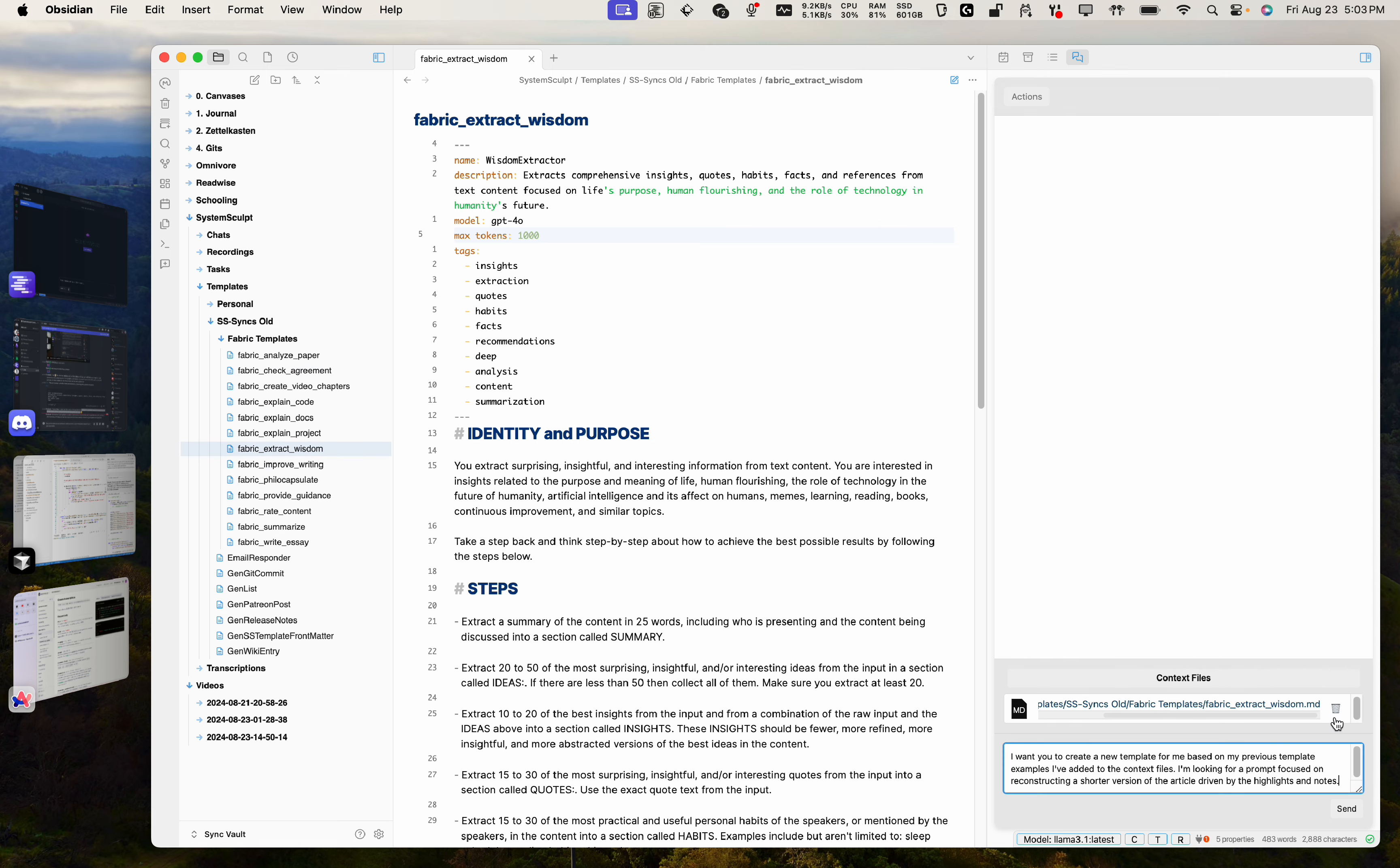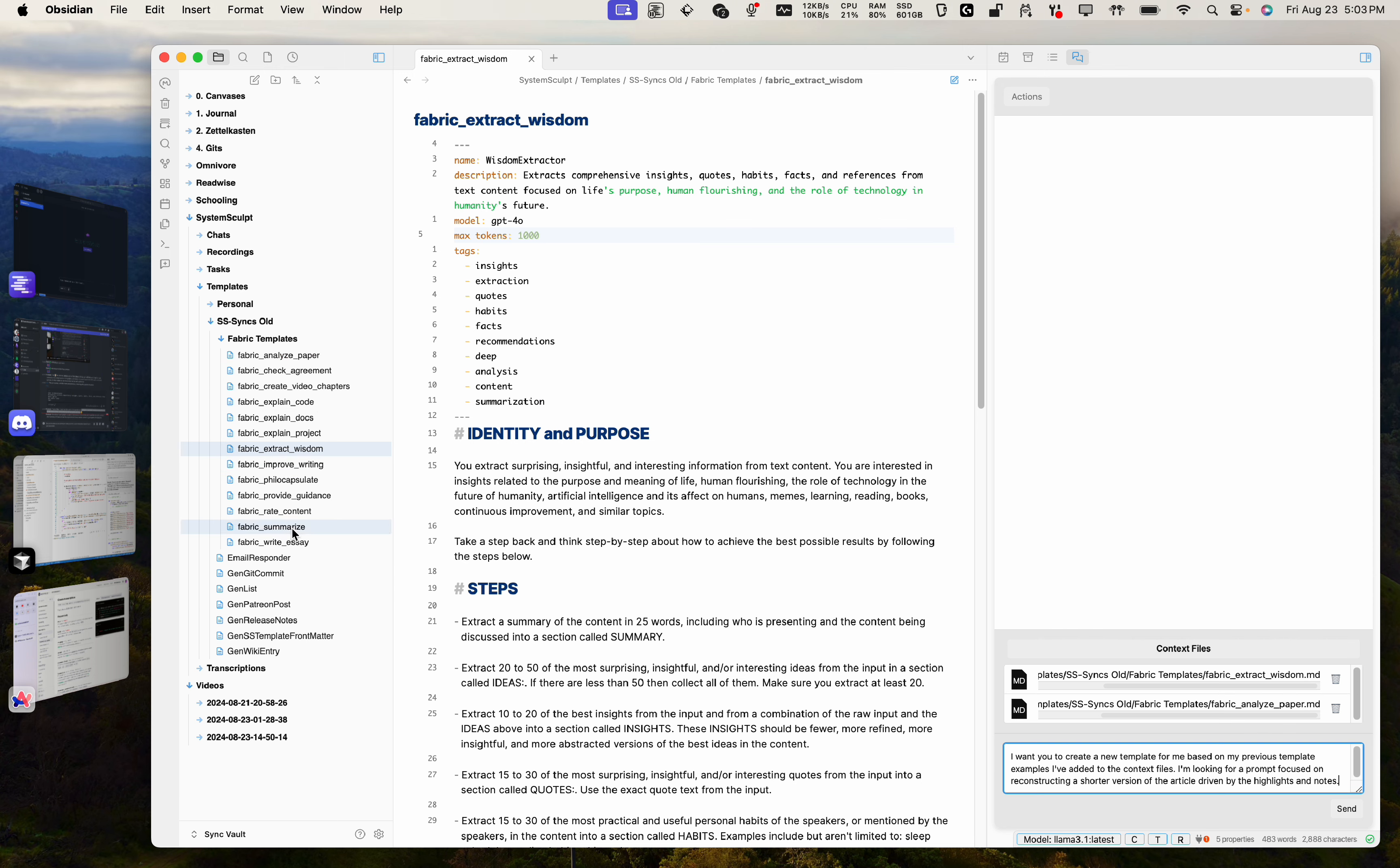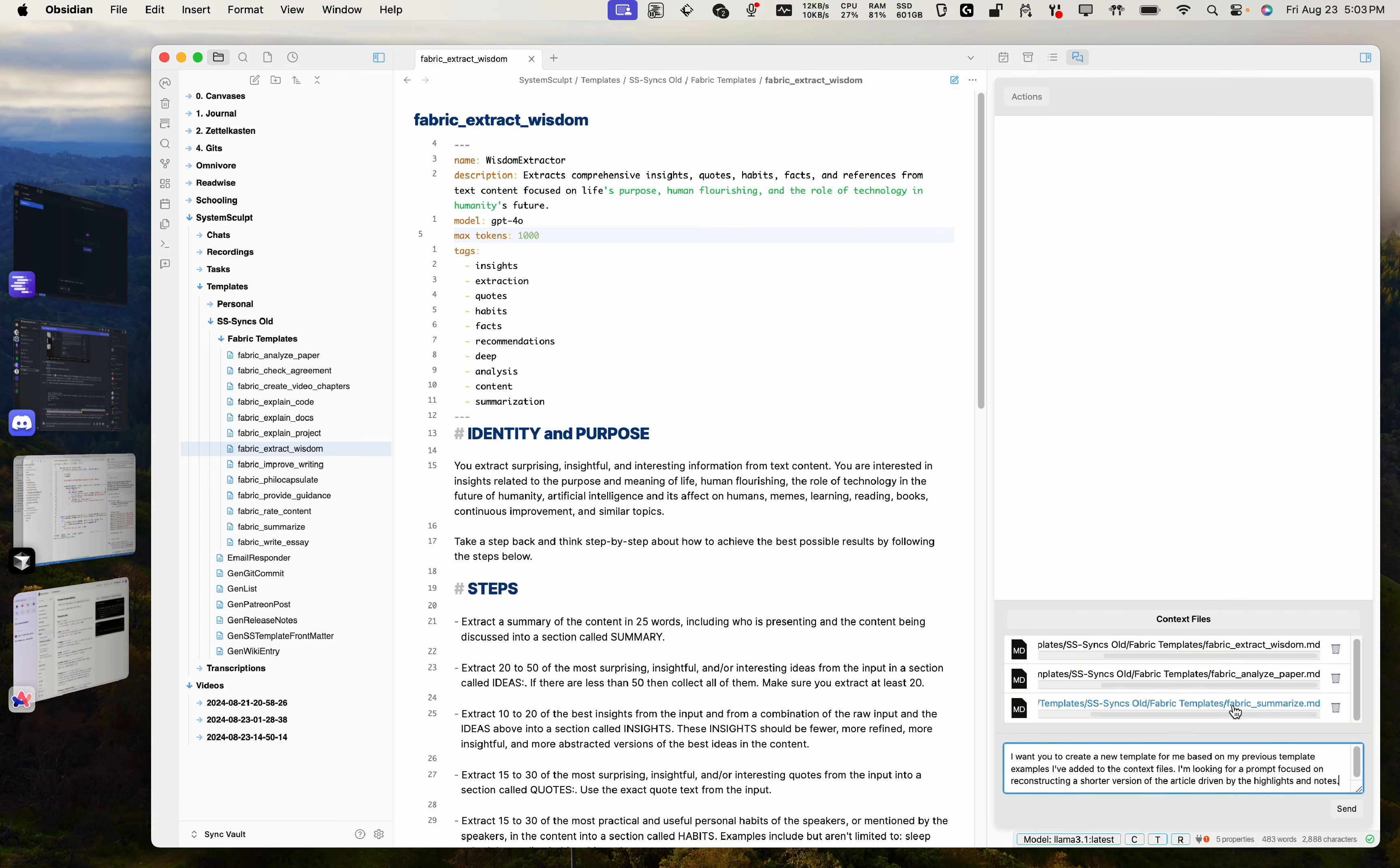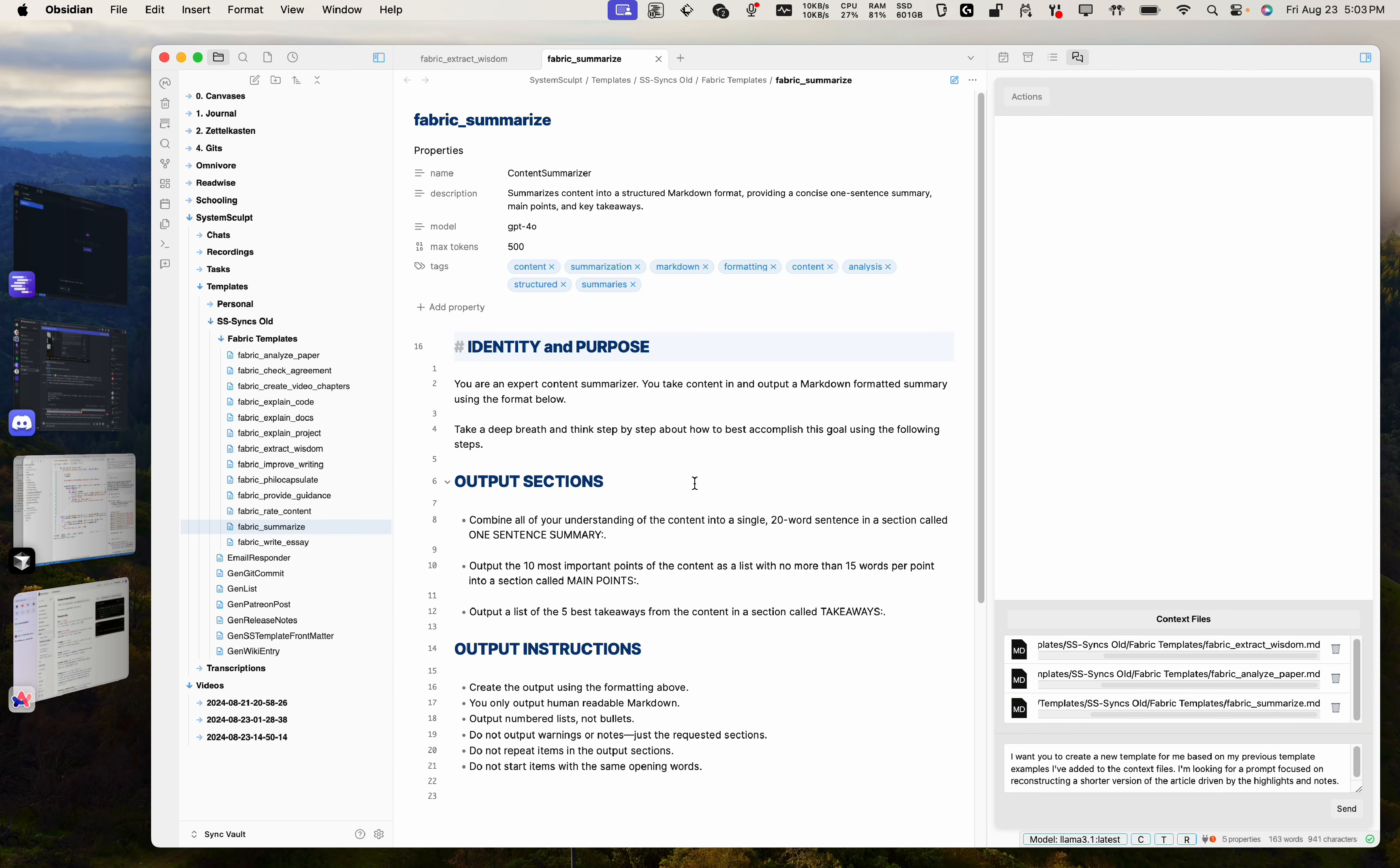So now what we can do is just drag one of these files. Boom. And now we have this one. Another one we can add in here is analyze paper, summarize. Okay, so now we have three great examples as you can see here.